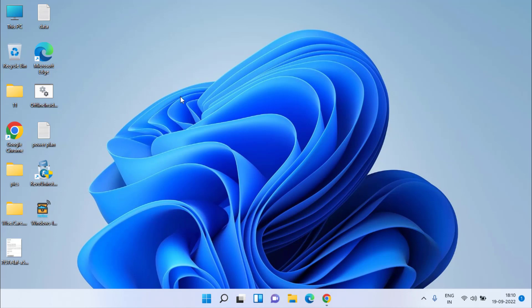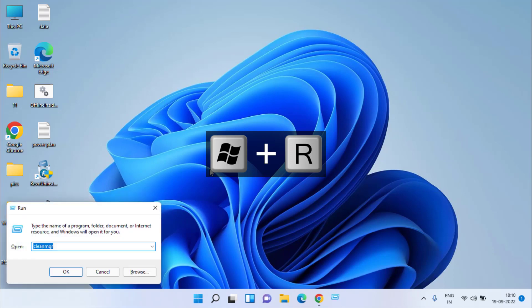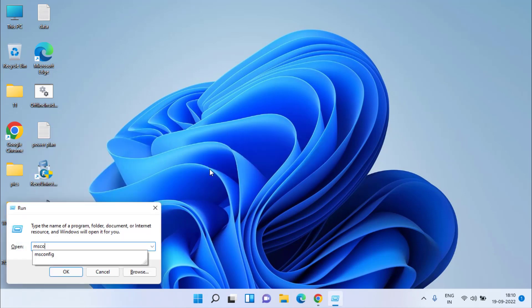Now let's proceed with the next step to fix your computer is low on memory. Again simultaneously press Windows and R key to open run command and this time type msconfig and hit enter.